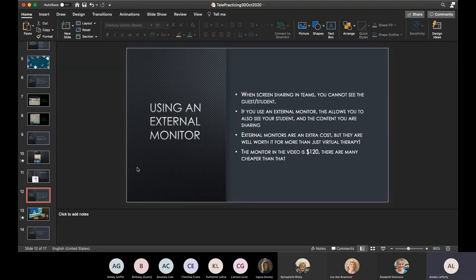Another really helpful tool is using an external monitor. I know it's an extra cost, and I try to stay away from extra costs, but an external monitor is one of those things — once you have one, you don't know how you survived without it. I use mine every single day. In Teams, when you're screen sharing, you cannot see your student. With an external monitor, you can see them while sharing your screen. I put whatever I'm sharing on the bigger external screen and keep my student on the laptop.